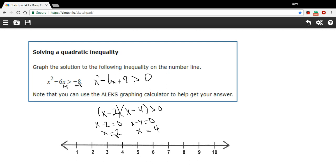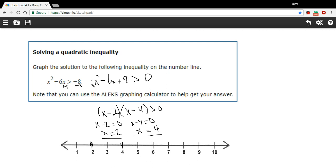Here's where things might diverge a little bit. To graph this inequality, we want to know where this parabola is above zero — above the x-axis. We have two points of interest, our solutions at 2 and 4, where the parabola crosses the x-axis. Since there's a positive value on the x-squared term, this is going to be an upward opening parabola. So the places where the function is greater than zero are going to be to the left of 2 and to the right of 4.